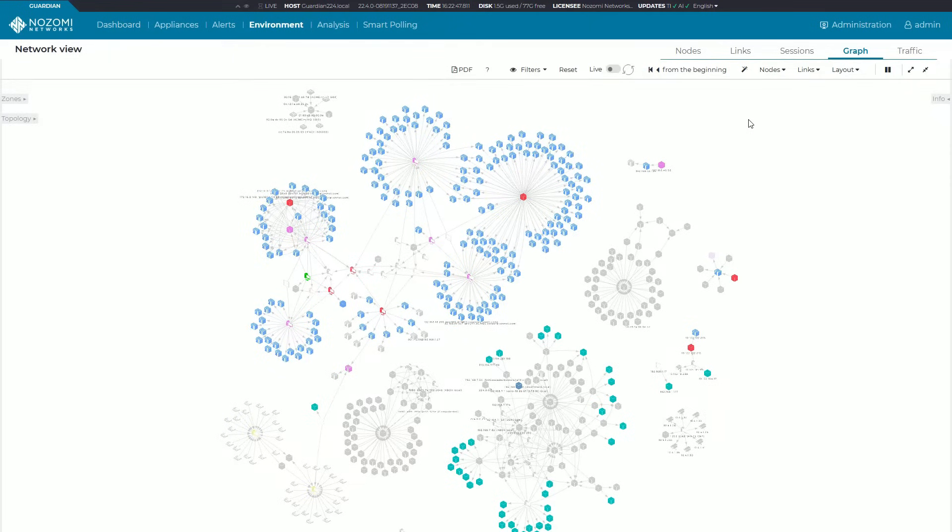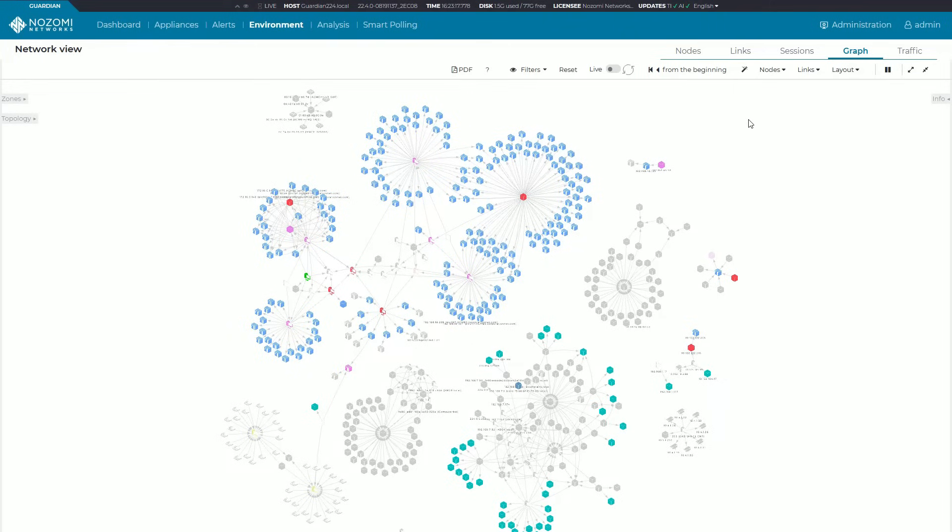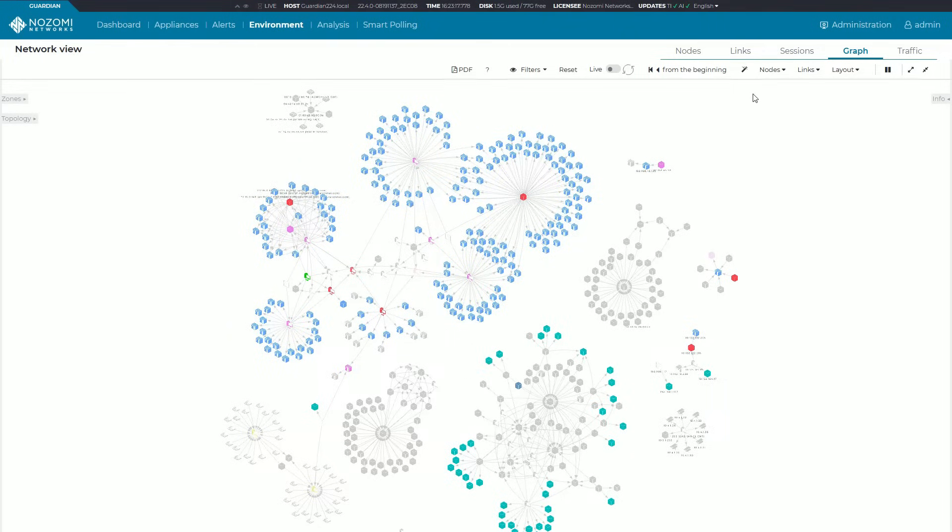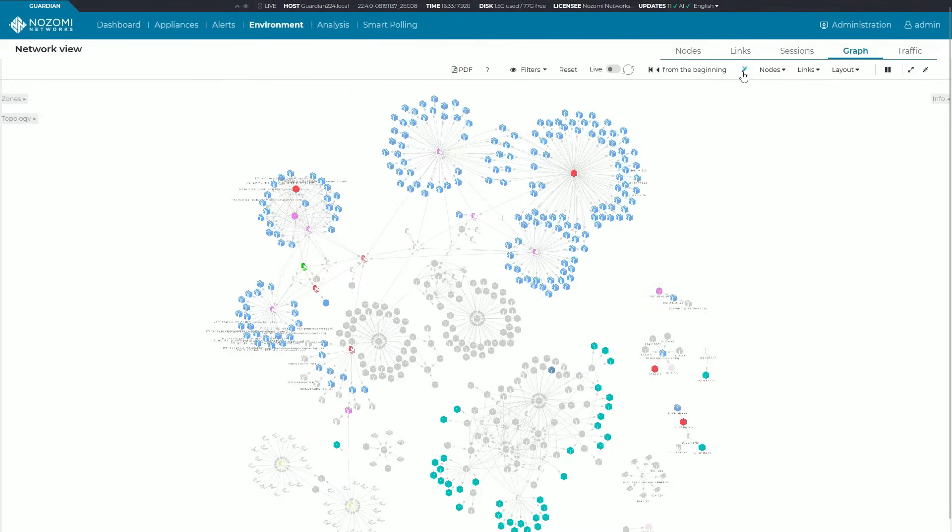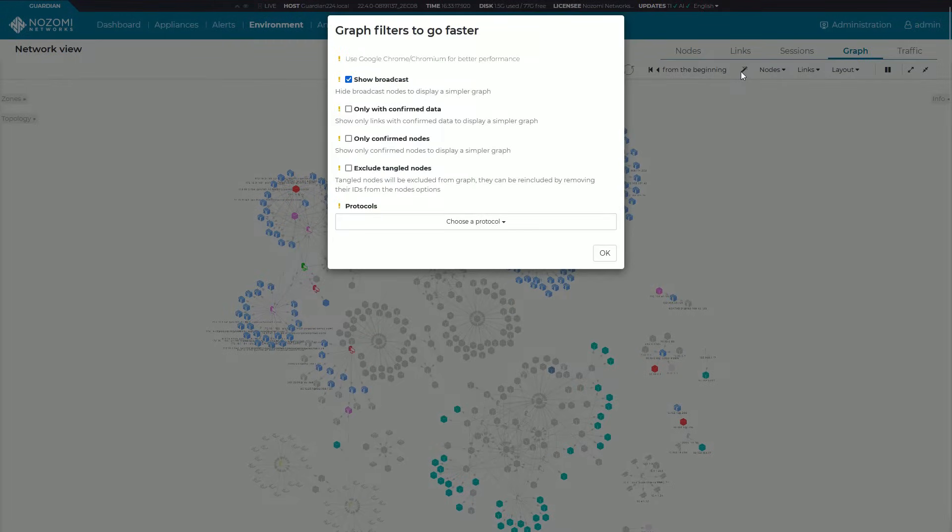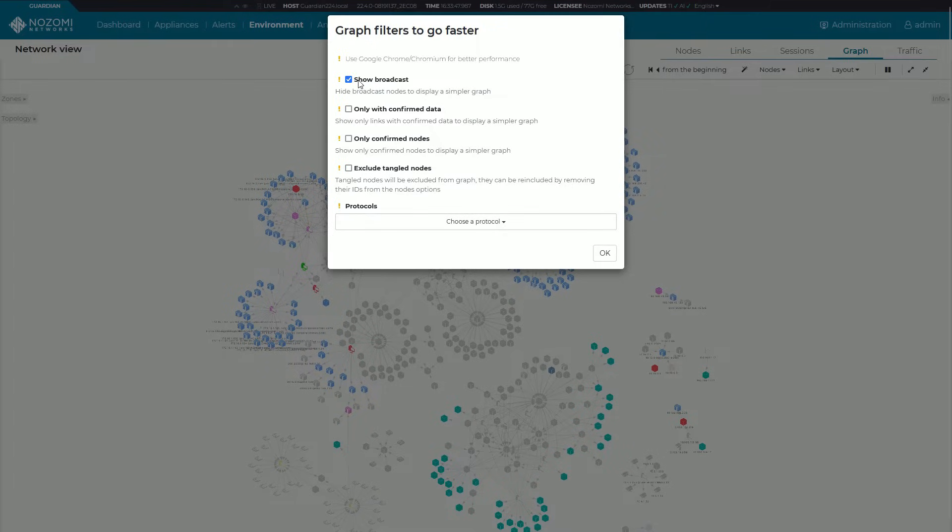It's really easy to feel overwhelmed when you deploy Nozomi due to all of the information that's collecting on your network. We've actually collected a number of quality of life filters that you can deploy really quickly from this magic wand here. You can see a number of quality of life things you can quickly select here.